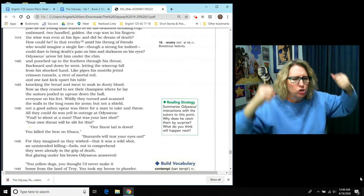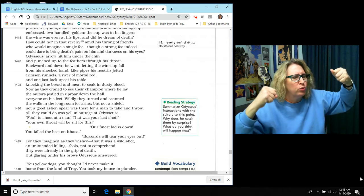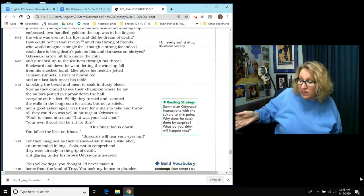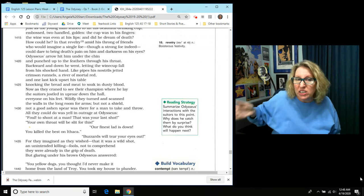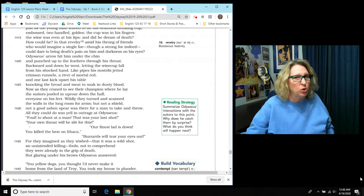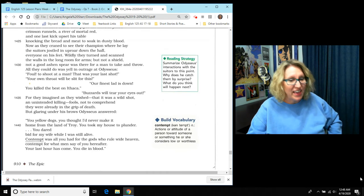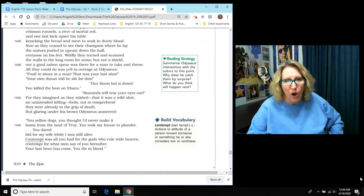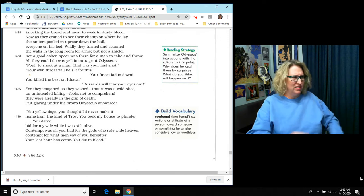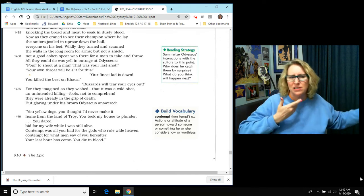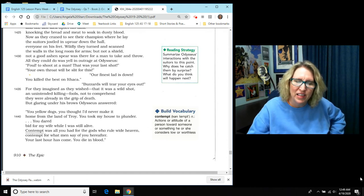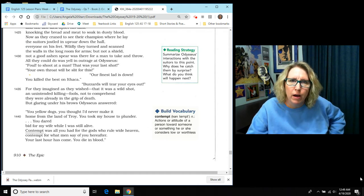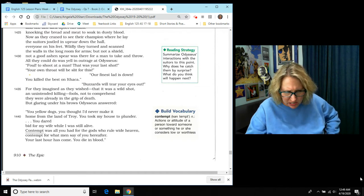All they could do was yell in outrage at Odysseus and they screamed to him, foul to shoot a man. That was your last shot. Your own throat is going to be slit for this. Our finest lad is down, they're saying about Antinous. You killed the best on Ithaca. Buzzards will tear your eyes out, they're screaming at him. For they imagined and they wished that it was just a wild shot, an unintended killing, that this guy shooting the arrow just accidentally hit him in the throat. Fools, not to comprehend that they were already in the grip of death. But glaring under his brows, Odysseus answered,